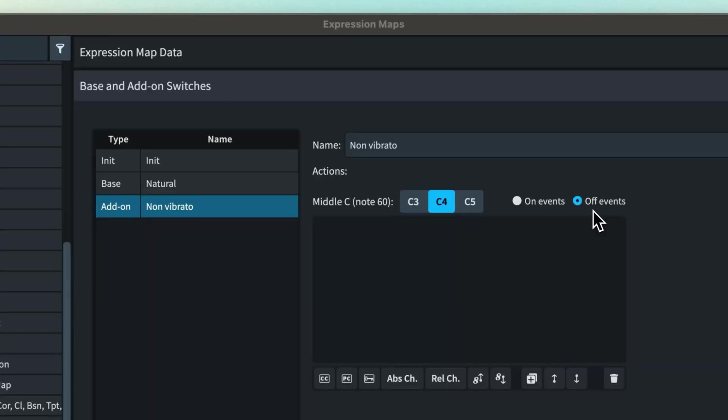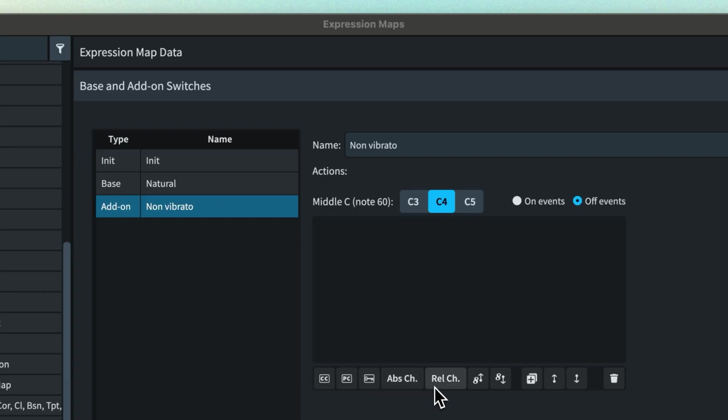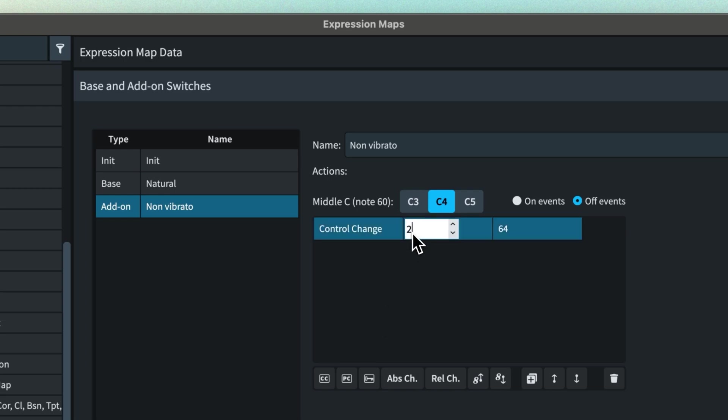However, for add-on switches, it's best to say what should happen when you reach the end of the add-on region. And you can do this with an off event. You can create all the same types of action for off events, but here we want to reset the vibrato to on. So we'll add a control change action 21 with a value of 127.